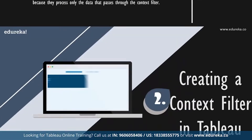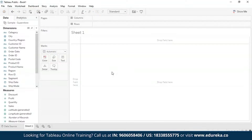Now let's directly move on to creating a context filter on Tableau Desktop. To create a context filter, you have to select 'Add to Context' from the context menu of an existing categorical filter. The context is computed once to generate the view, and all other filters are then computed relative to the context. We are using the Sample Superstore data source so it will be easily available for everyone to follow this tutorial. First, we are going to create an initial view displaying sales for all subcategories sorted from highest to lowest sale.